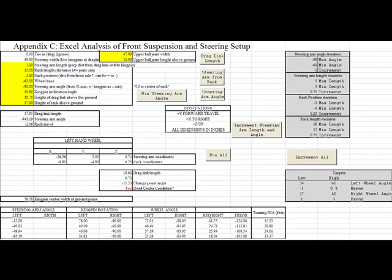Hello, this is John Beatty. Today I'd like to show you some Excel VBA code that was written to calculate Ackermann steering in a vehicle setup.